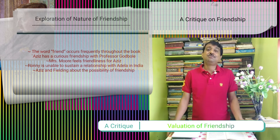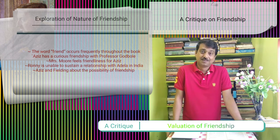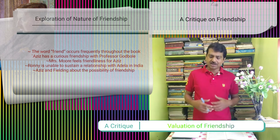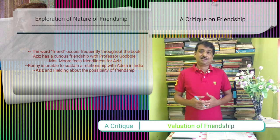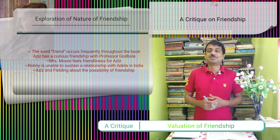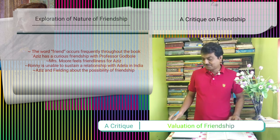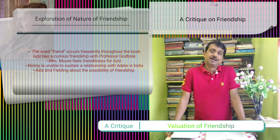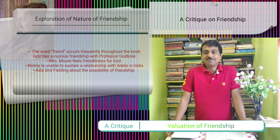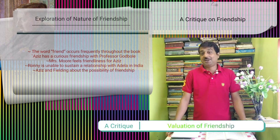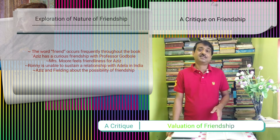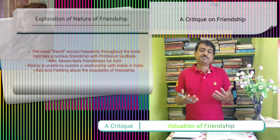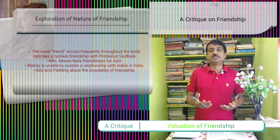Aziz also has a curious friendship with Professor Godbole. He likes Godbole but is unable to understand him. Godbole has a friendly attitude, but when Fielding tells him that Aziz has been arrested, Godbole seems unconcerned — instead asking Fielding for advice about what name to give to a school he is thinking of starting. Still, Fielding acknowledges that of all his friends, Godbole's friendship was trusted without knowing why. Of all the British characters in the book, Fielding has the greatest gift for friendship.